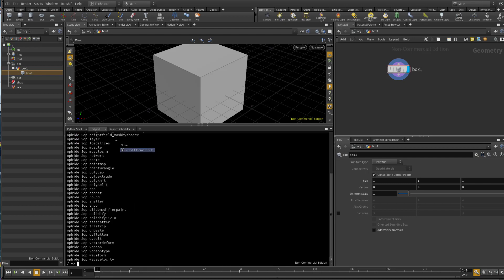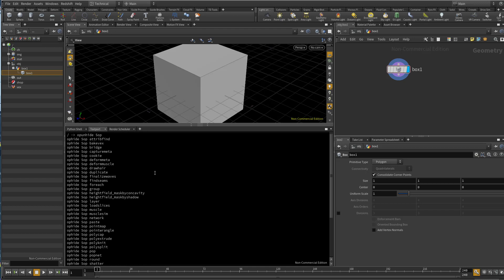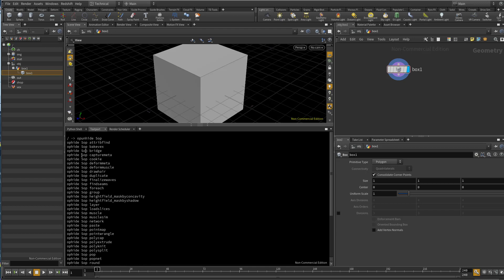Press enter and now we have all the hidden, the secret hidden nodes.